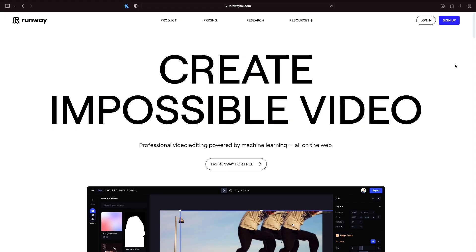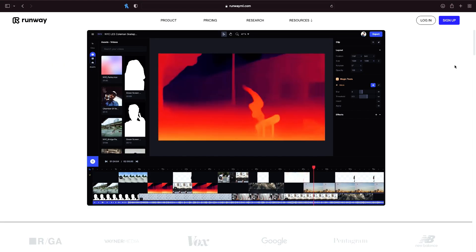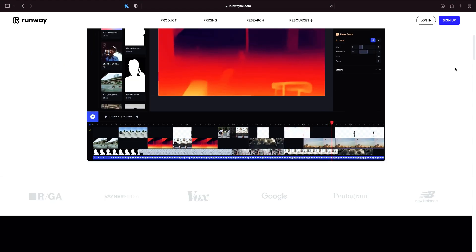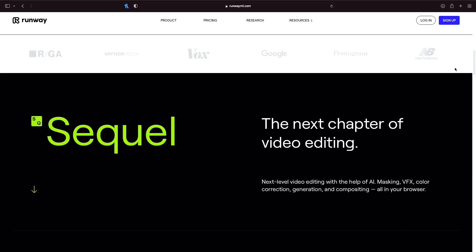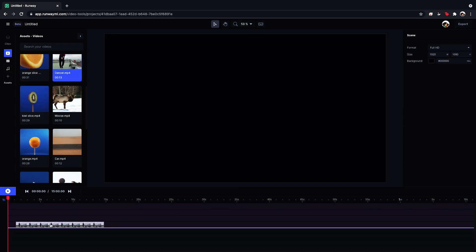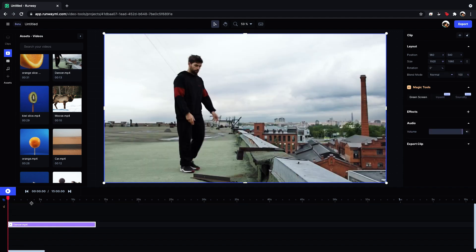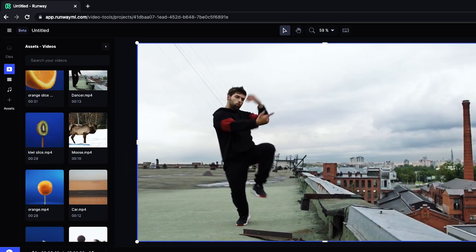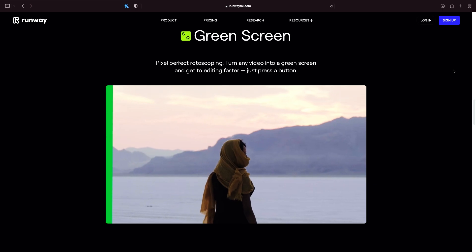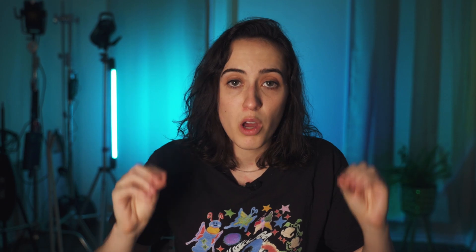Today we're going to dive into a company called RunwayML and RunwayML is a company that is literally changing the game when it comes to post-production. Basically an in-browser editing software so that means you are quite literally editing within your internet browser. It's great for not only basic editing but it has some really mind-blowing features that we're going to get into.